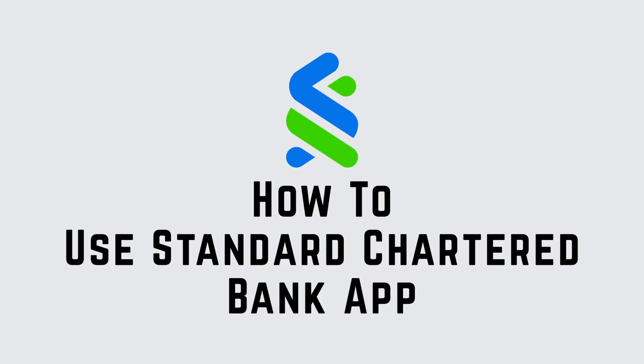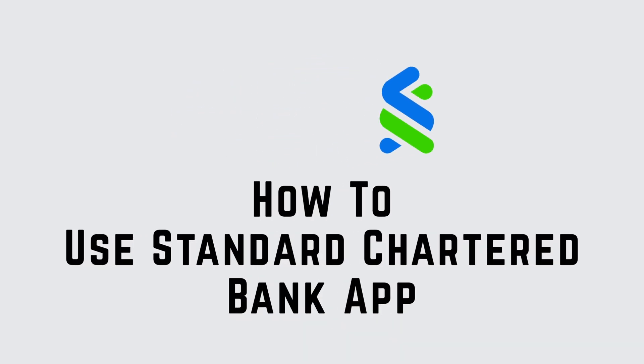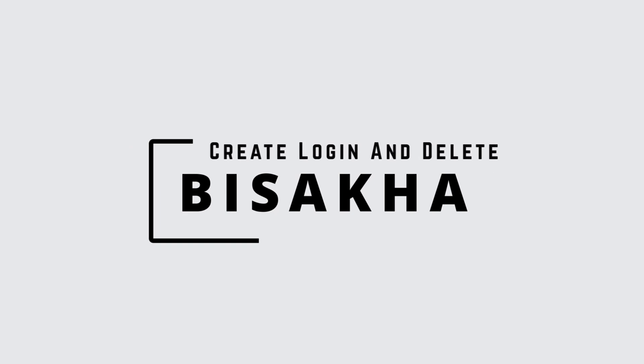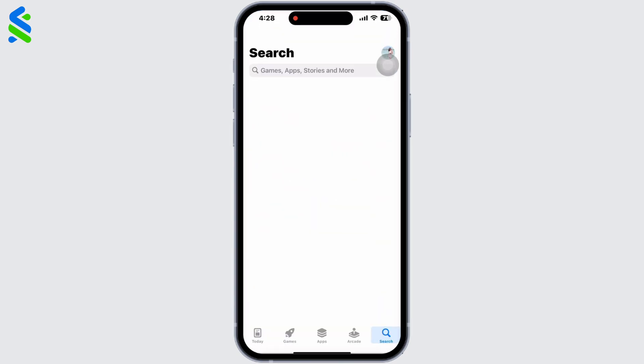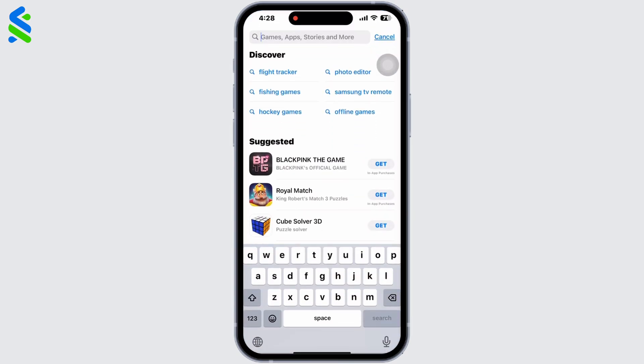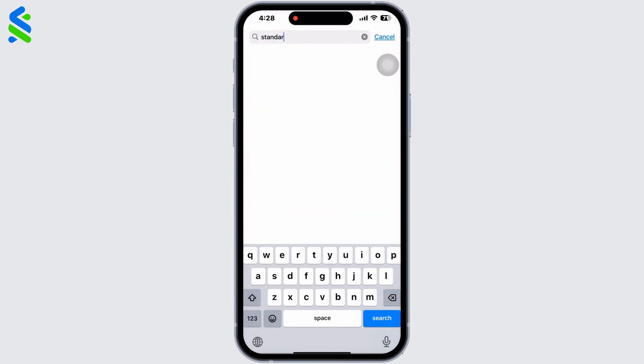How to use the Standard Chartered Bank app. Hello everyone, I am Bishakha and welcome to our channel Create Login and Delete. Let's get right into the tutorial — open the App Store first and search for the Standard Chartered app.